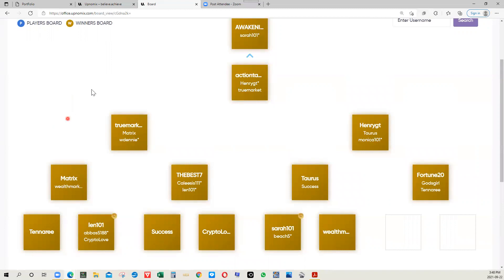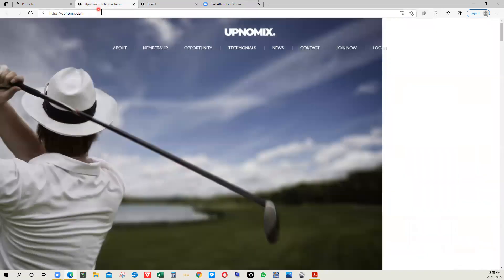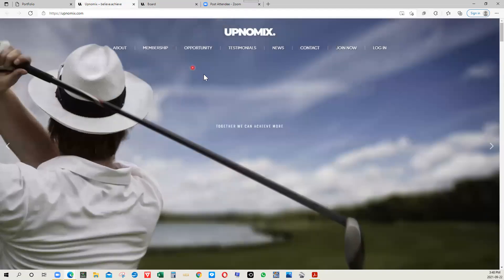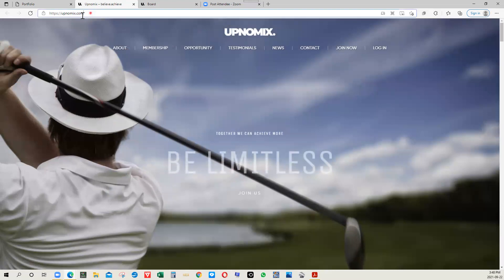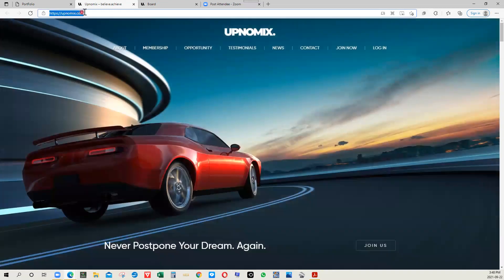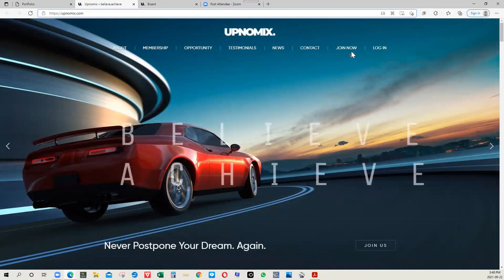Absolutely get back to the person that invited you to this webinar and just ask them how to get started. In fact, I can show you how to get started. It's quite easy. All you need to do is go to the main website upnomics.com. If you divide it into three syllables, click on the Join Now button. See the Join Now button right here on the website.